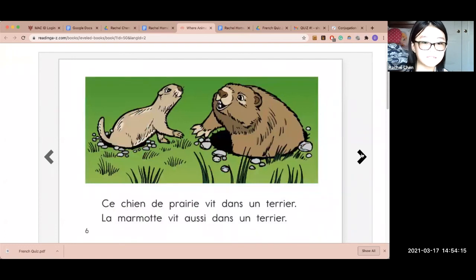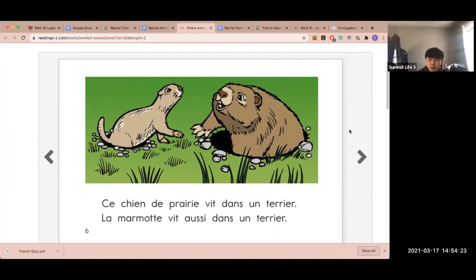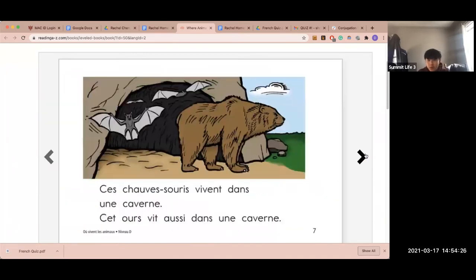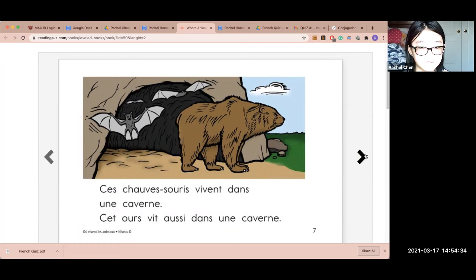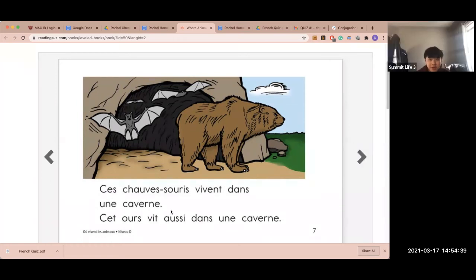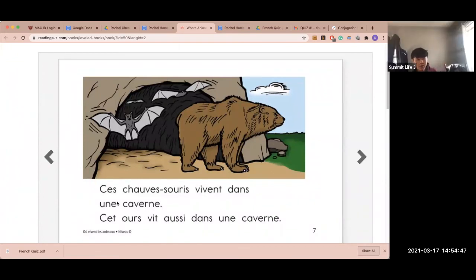Ce chien de prairie vit dans un terrier. La marmotte vit aussi dans un terrier. You got 'aussi' this time. Do you know what 'aussi' means? Also. Good. So remember — aussi.